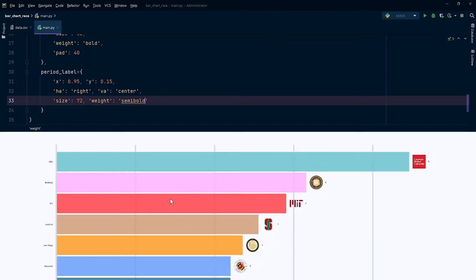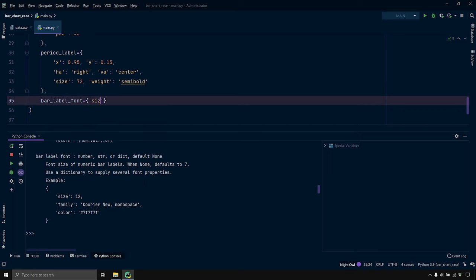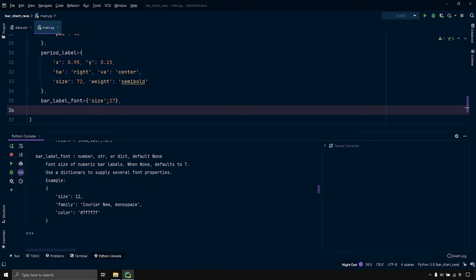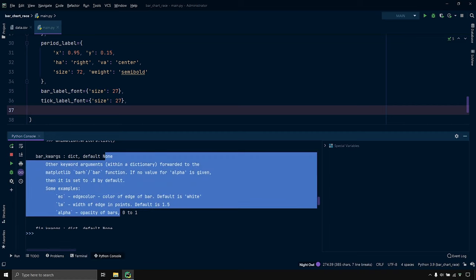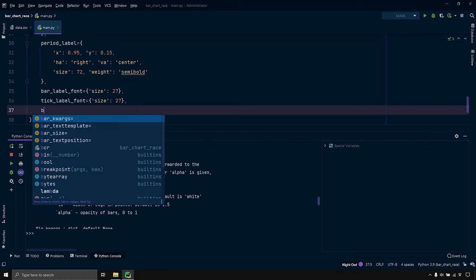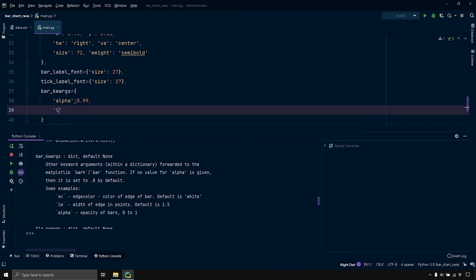Since we've resized our figure, the labels look very small. Let's change that using the bar_label_font and tick_label_font parameters. Bar label refers to the text on the bar itself, and tick label refers to the x-axis and y-axis text. I'll set bar_label_font size to 27 and tick_label_font size to 27 as well. I also want to change bar properties using the bar_kwargs parameter — I'll set alpha to 0.99 for opacity and linewidth lw to 0 to remove edge lines.